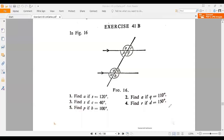As-salamu alaykum. Today we'll solve exercise 41b from mathematics 1. We have to understand some few things: P and C are alternate angles, Q and D are alternate angles, R and C are corresponding, Q equals B corresponding, PA corresponding, SD corresponding. If we understand these types of angles properly, then we can solve any type of problem from this chapter.